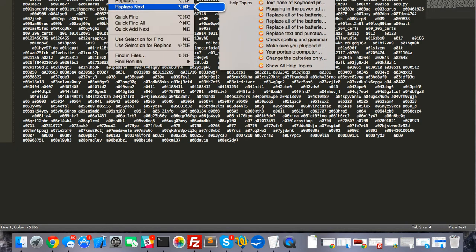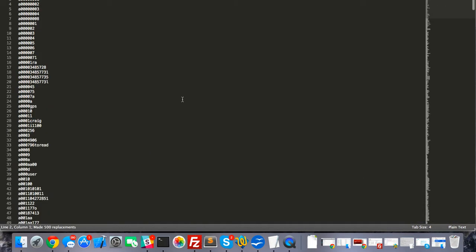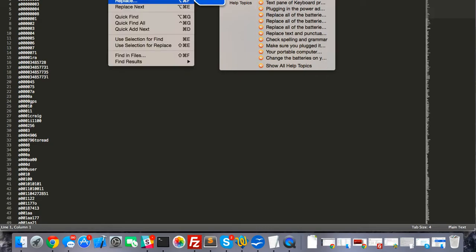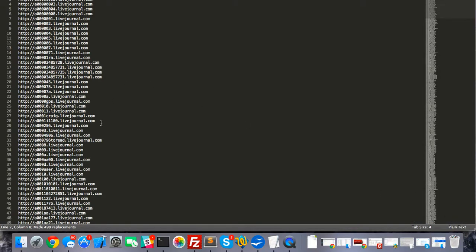Then go back to the replace function we were using earlier. We're going to find backslash-t and replace that with backslash-n, which will put everything on a new line. Replace All — and here we are, they're all lined up. Now do replace again: we're going to replace backslash-n with '.livejournal.com' followed by a backslash-n, then 'http://' for the next line. Replace All — and now as you can see, we took each username, put livejournal.com after it, and put http:// before it, and still kept them all on their own line.